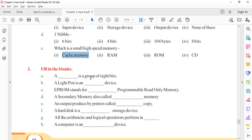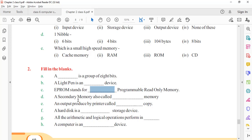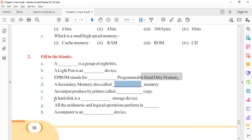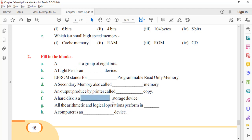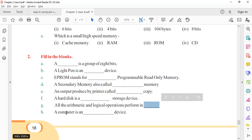Reviewing fill in the blanks: A group of 8 bits is called one byte. A light pen is an input device. EPROM stands for Erasible Programmable Read Only Memory — so 'erasible' was to be filled. Secondary memory is also called permanent memory or auxiliary memory. Output produced by a printer is called hard copy. A hard disk is a permanent storage device. All arithmetic and logical operations are performed in ALU. A computer is an electronic device. Fill in the blanks is now complete.